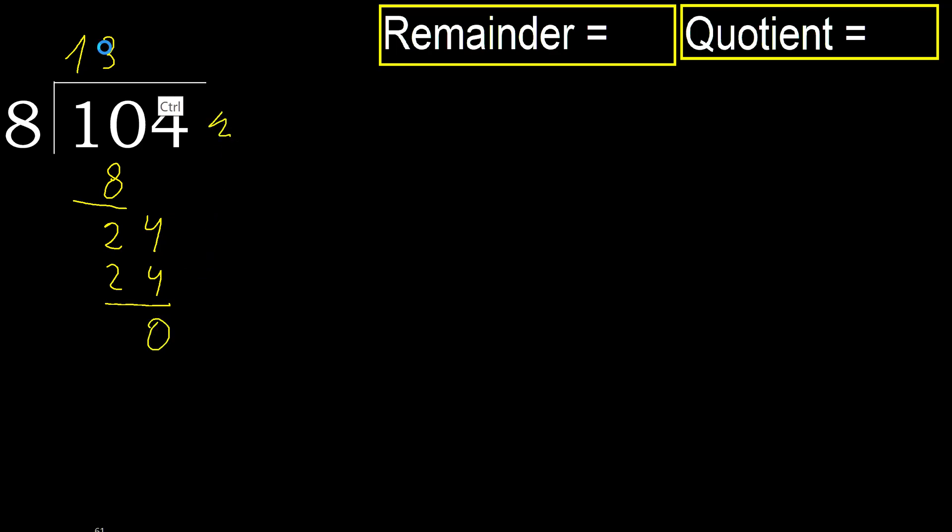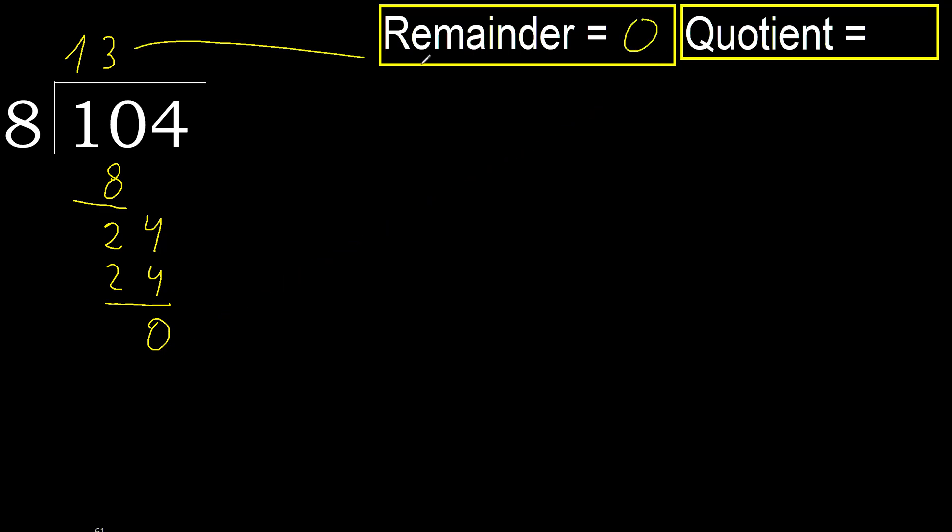That is not a number, therefore finish it. 104 divided by 8 is 13, ok.